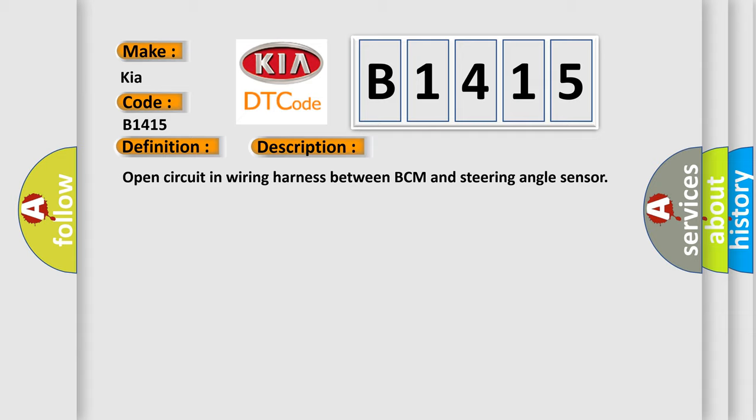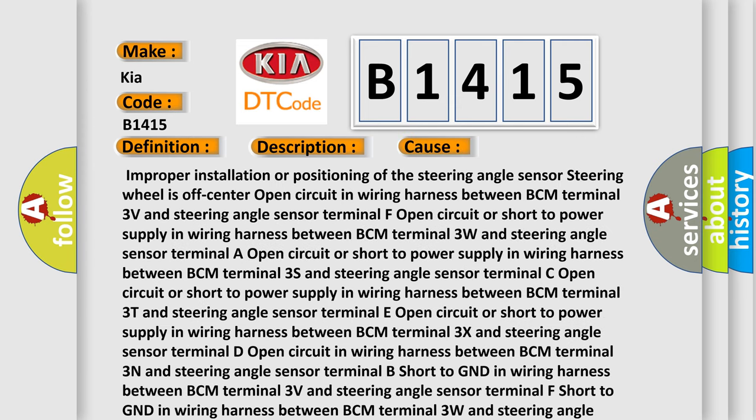Open circuit in wiring harness between BCM and steering angle sensor. This diagnostic error occurs most often in these cases.